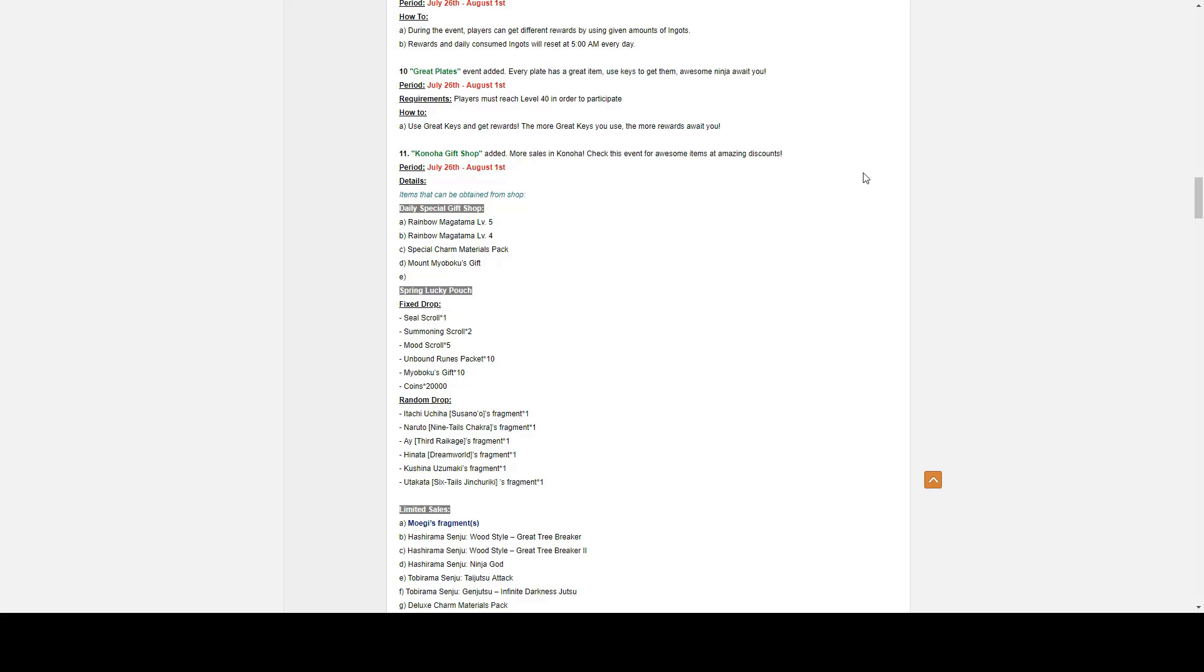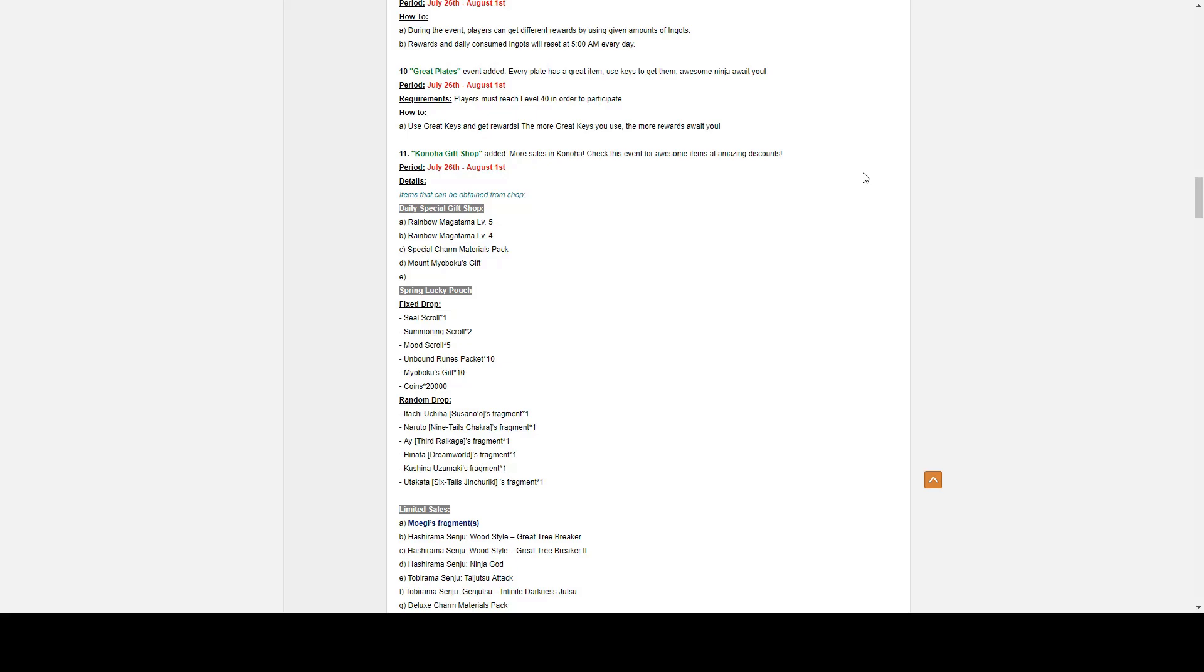Number eleven, we have Konoha Gift Shop. It goes from July 26th to August First. Items that can be obtained from the shop are Daily Special Gift Shop, Magatama Level 5 Rainbow, Magatama Level 4, Special Charm Material Pack. The Spring Lucky Pouch contains fixed drop of Seal Scrolls x1, Summoning Scrolls x2, Moon Scrolls x5, Unbound Runepack x10, Mount Myoboku Gifts x10, Coins x20,000. You also have a random drop of Itachi Uchiha Susanoo Fragment x1, Naruto Nine-tail Chakra Fragment x1, Third Raikage Fragment x1, Hinata Dreamworld Fragment x1, Kushina Uzumaki Fragment x1, Utakata Six Tales Jinchuriki Fragment x1.